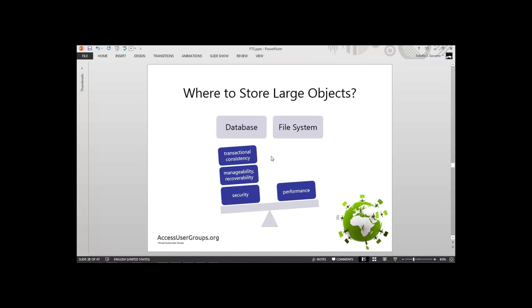This is a discussion everybody has in every application where large objects or documents need to be managed — do we store them in the database or in the file system? The database is more appealing: we have transactions, consistency, backups, point-in-time recoveries, and security integrated in one place. However, the file system is much faster for working with files. Writing to a table is slow because SQL Server also logs it — it writes to the table and to the transaction log. So automatically it's going to be much slower.